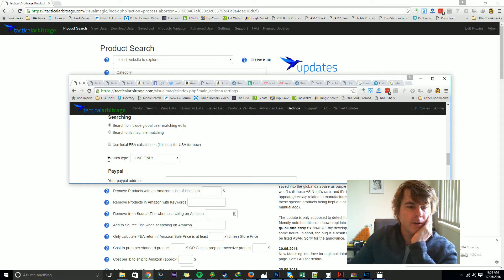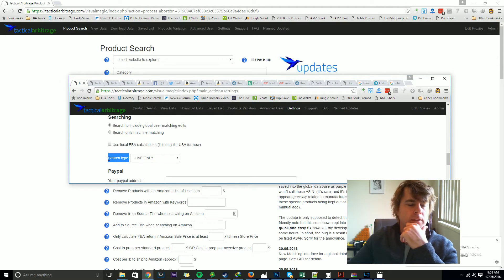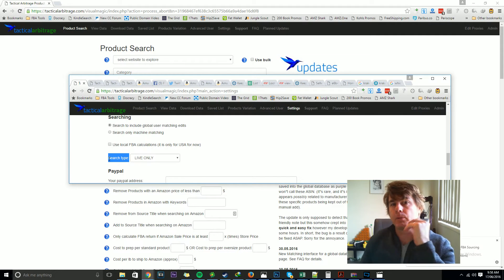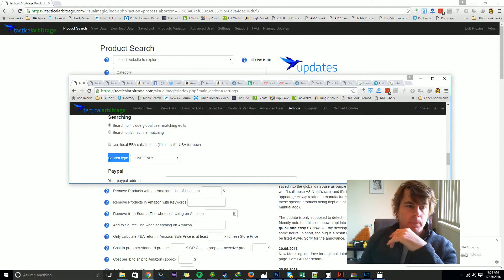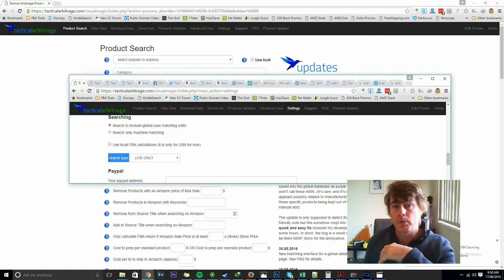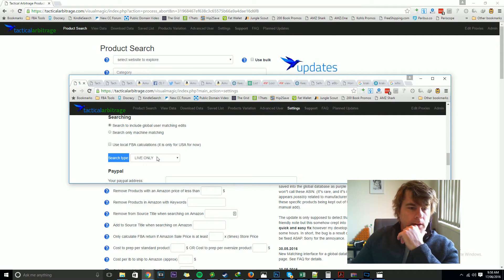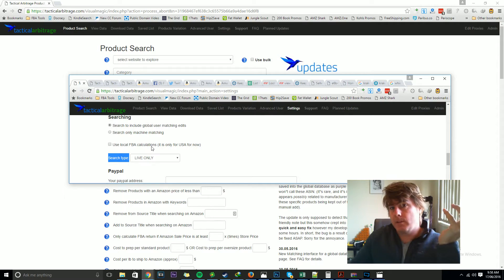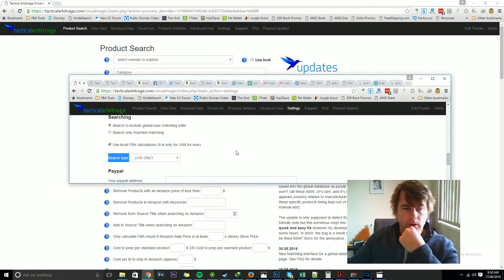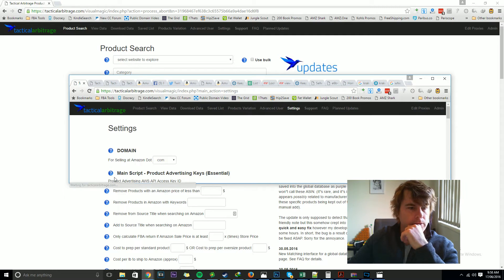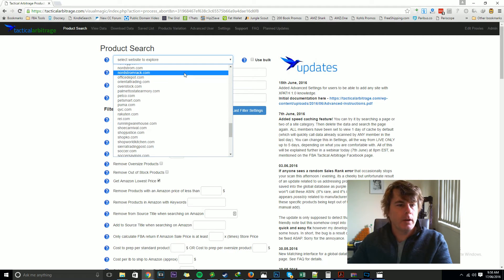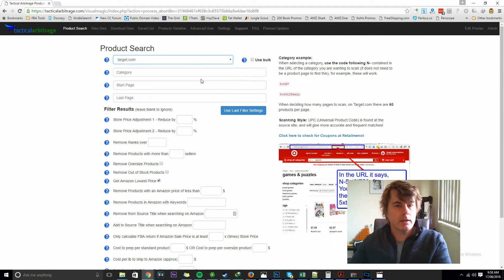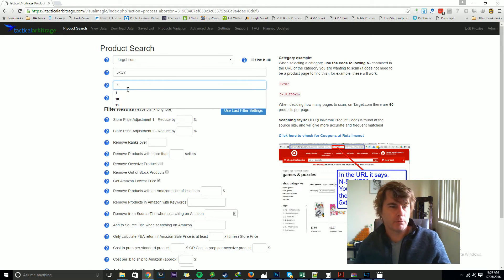I'm going to show you what happens when I switch it on. You'll notice that I've set my search type for live only. I've done that so I don't accidentally grab a bunch of people's cache data and change the way that results will show. So we'll leave that as live only, just for the example basically. And I'm going to switch use local FBA calculations to on and hit save. Now if I get targets, we've got toys category and we'll go from page one to page one, hit submit.